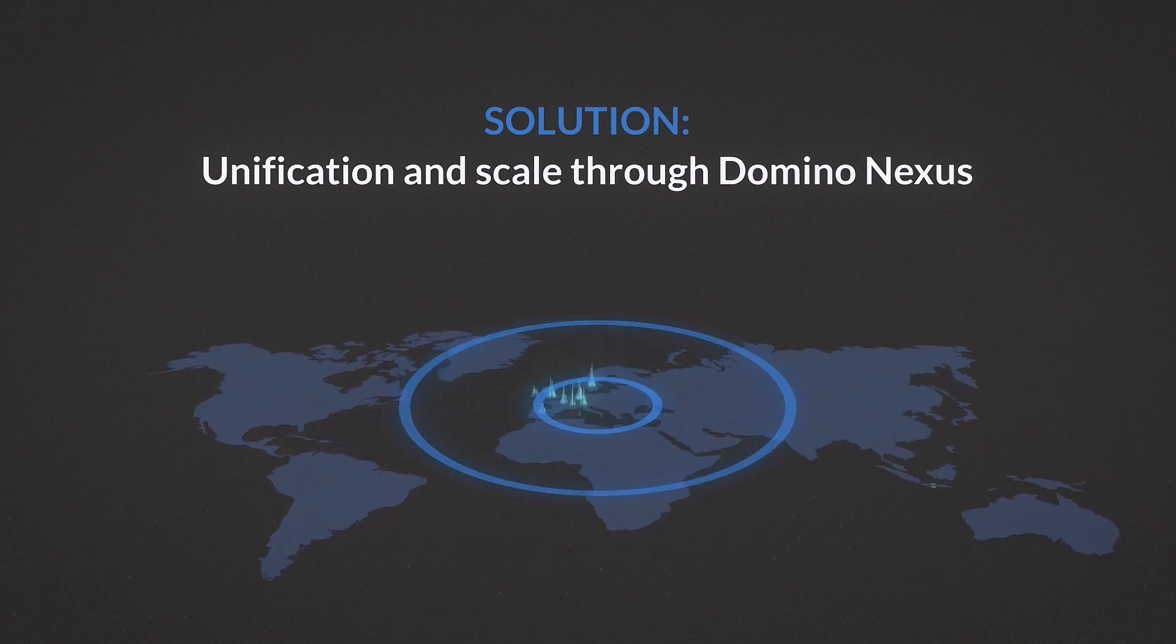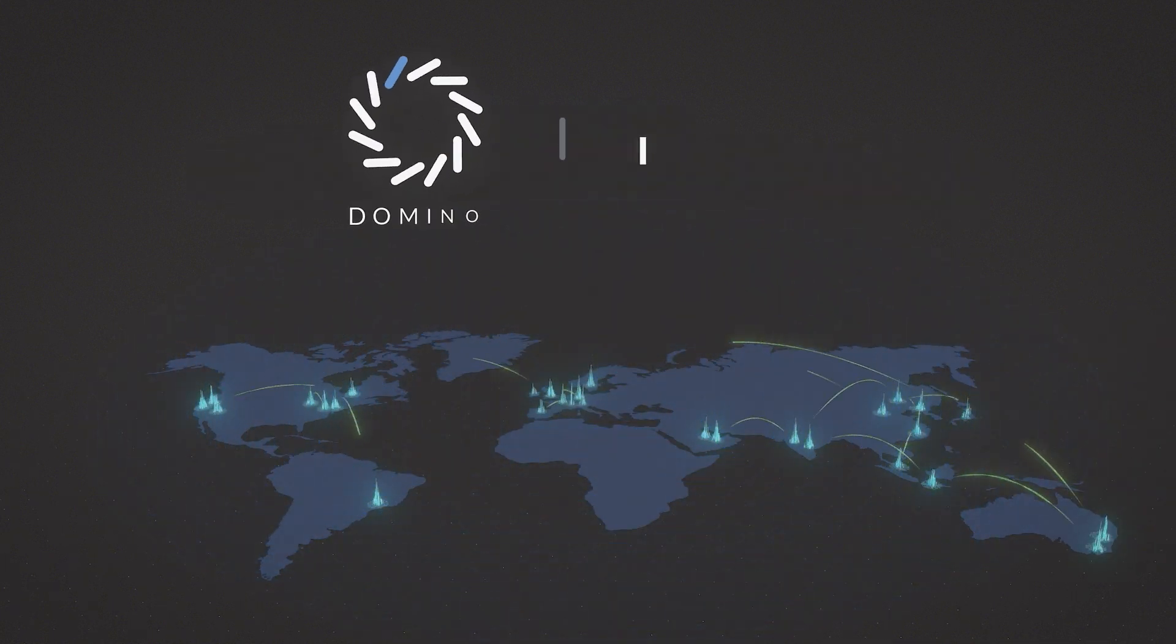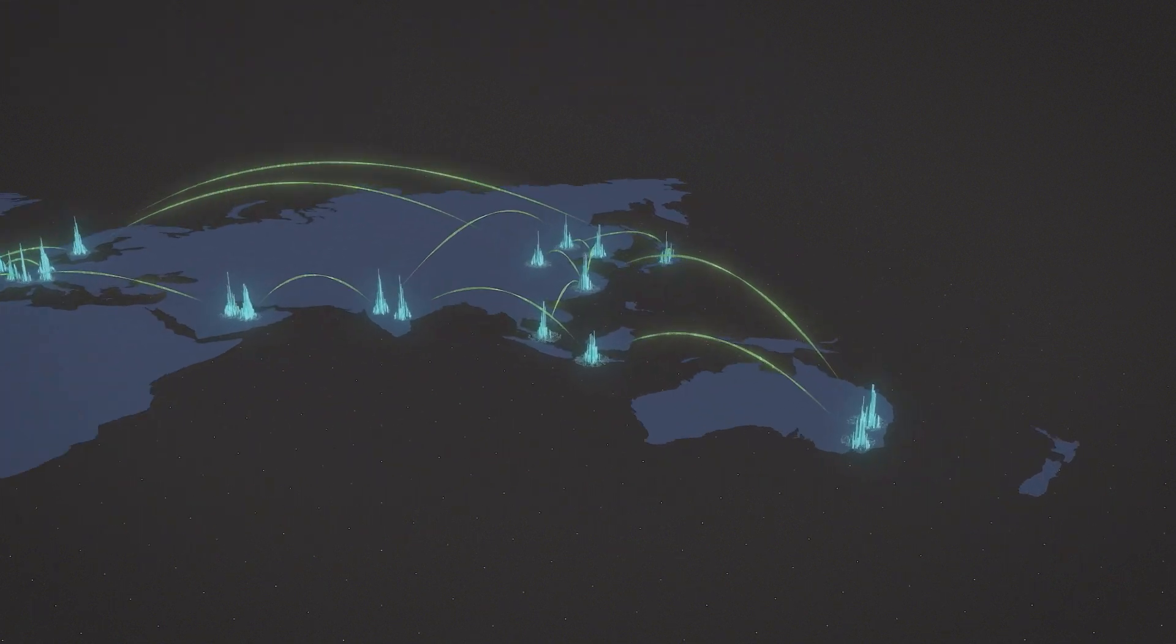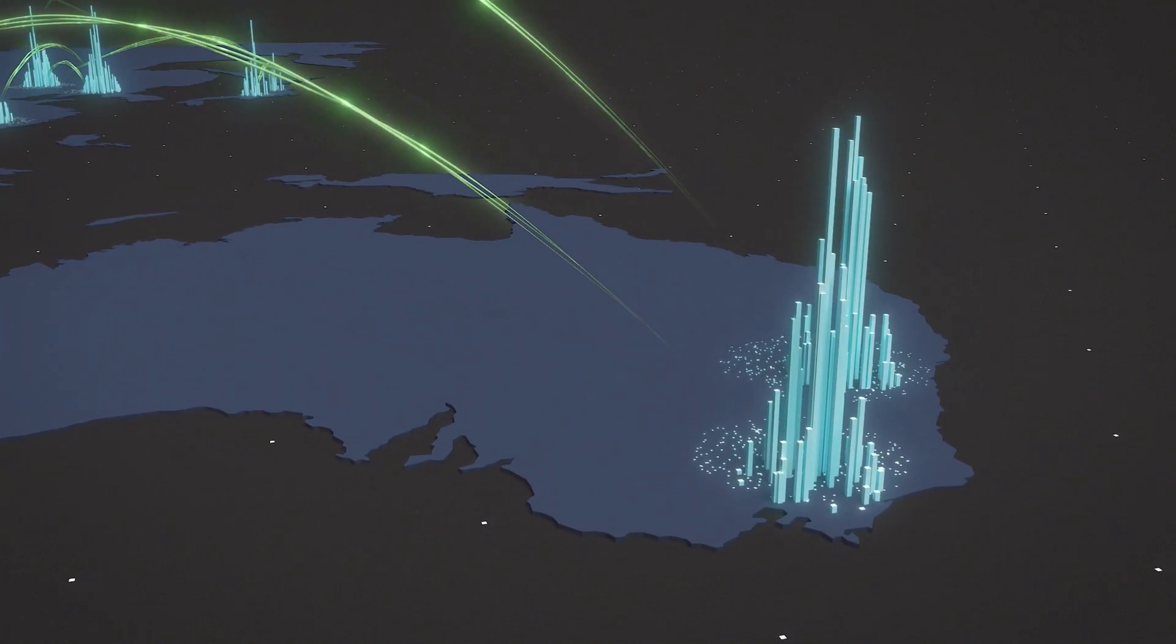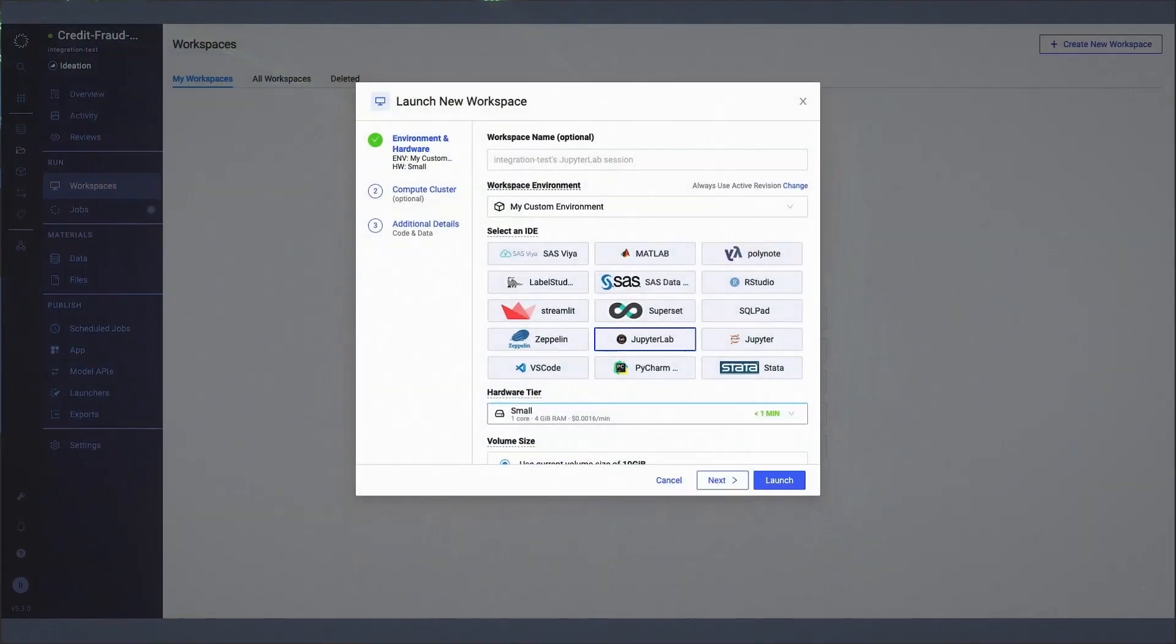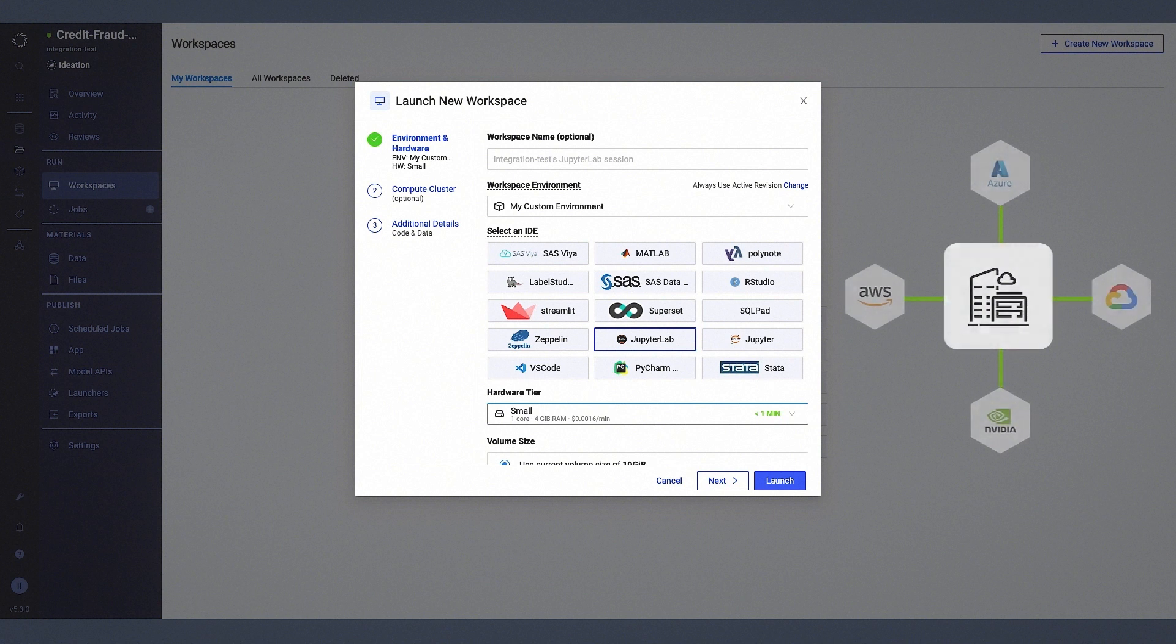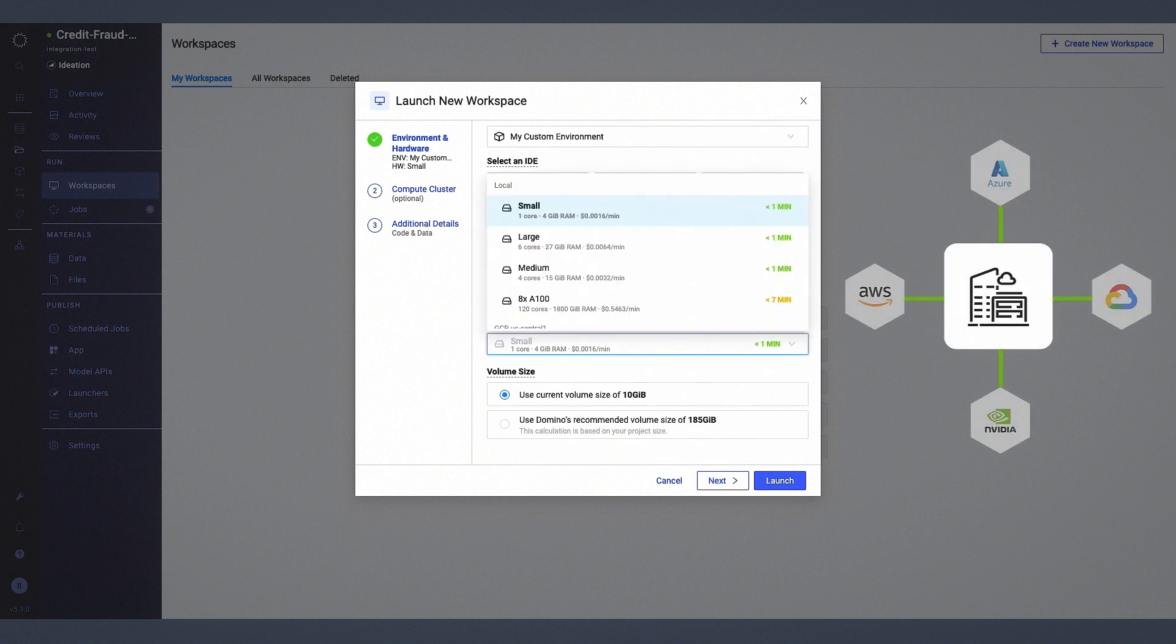Unification and scale through Domino Nexus. Data scientists can undertake projects across the business, accessing not just the data but also the tools and infrastructure they need.